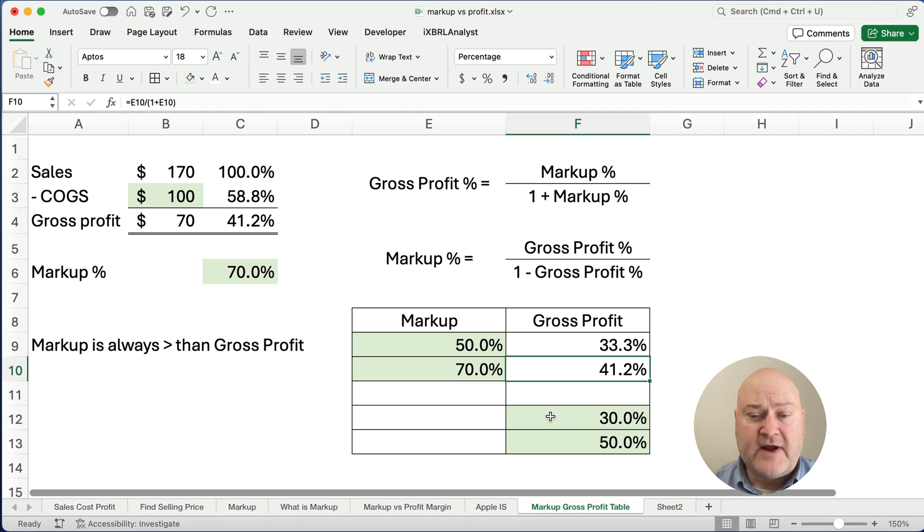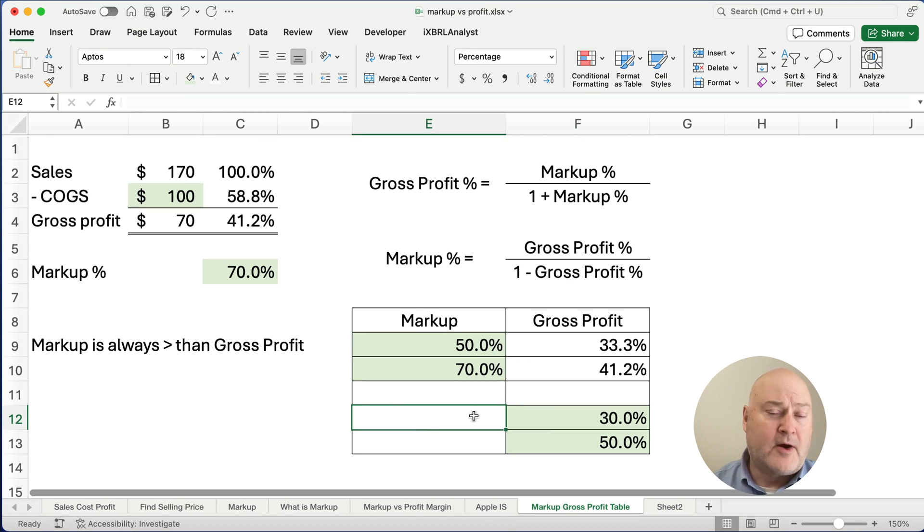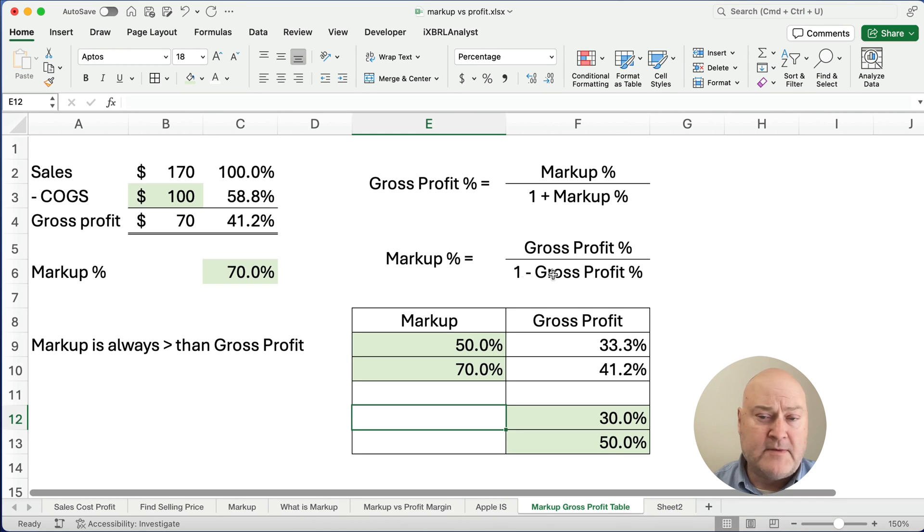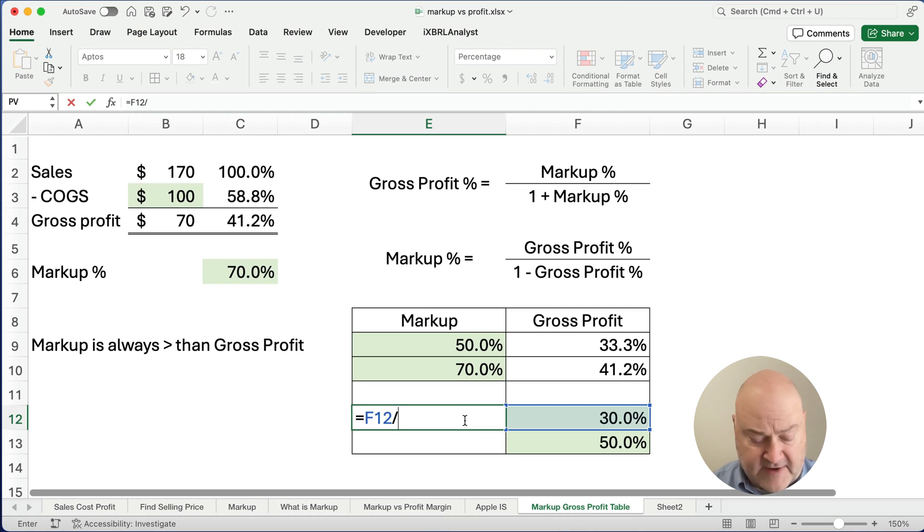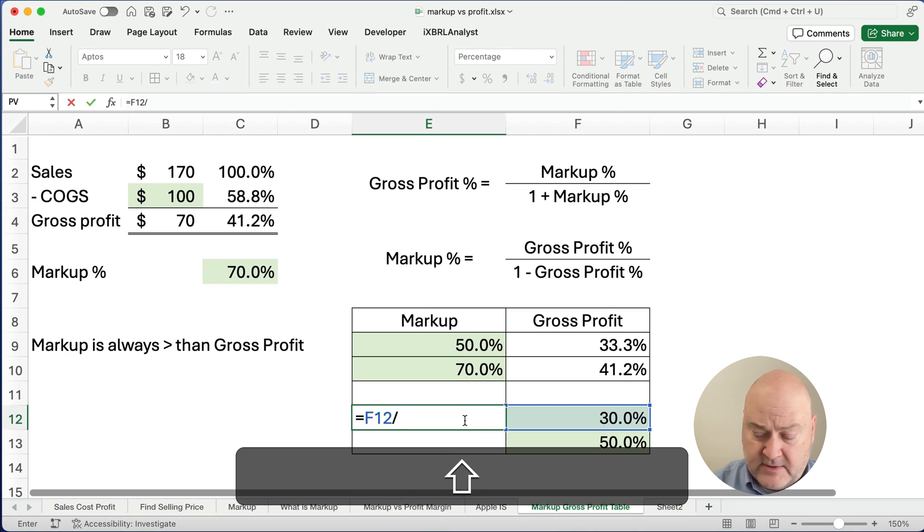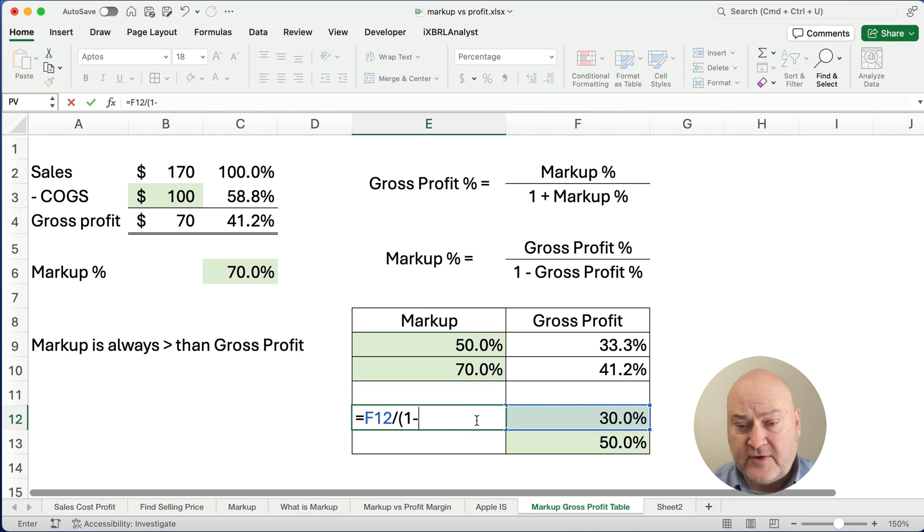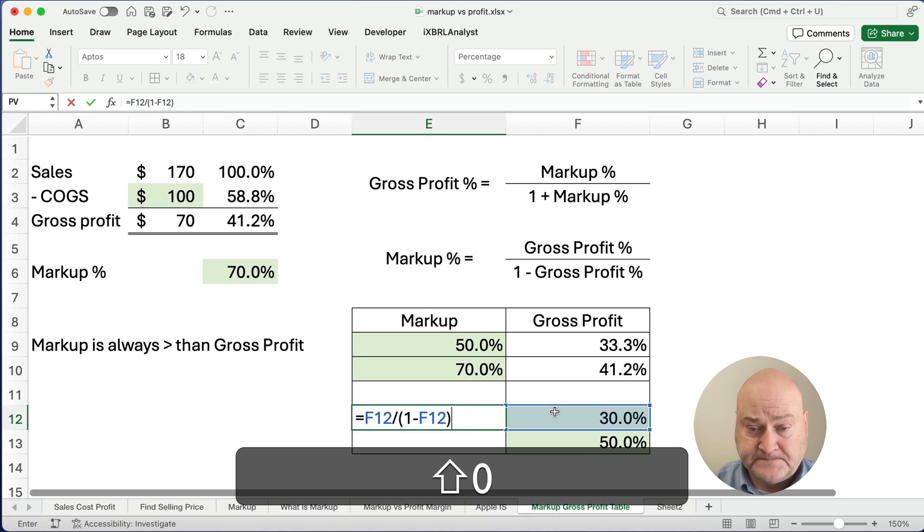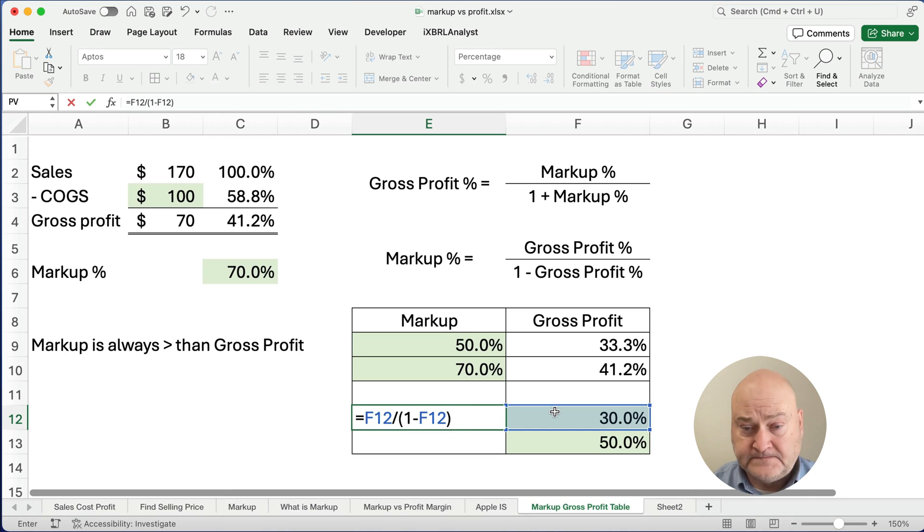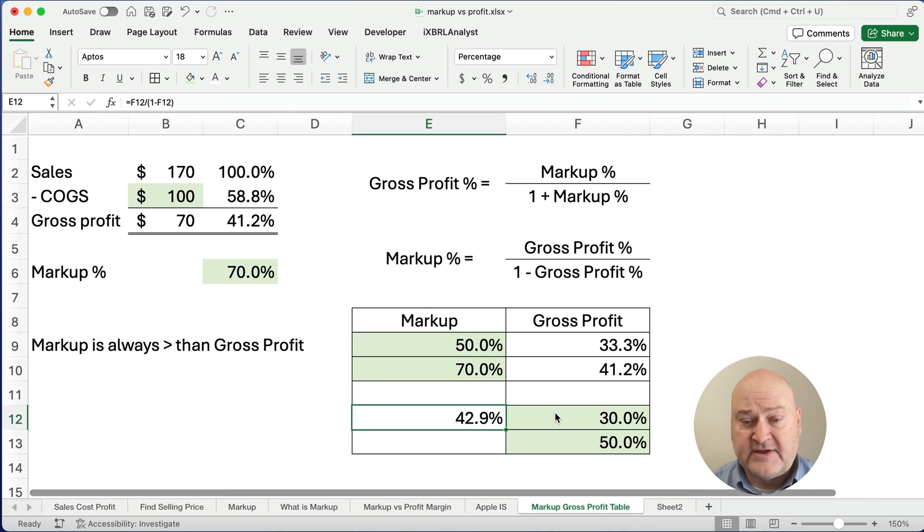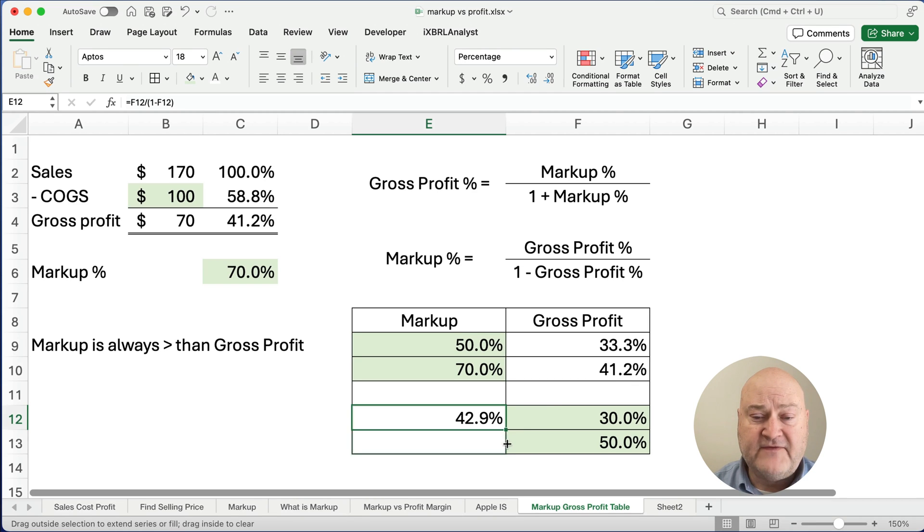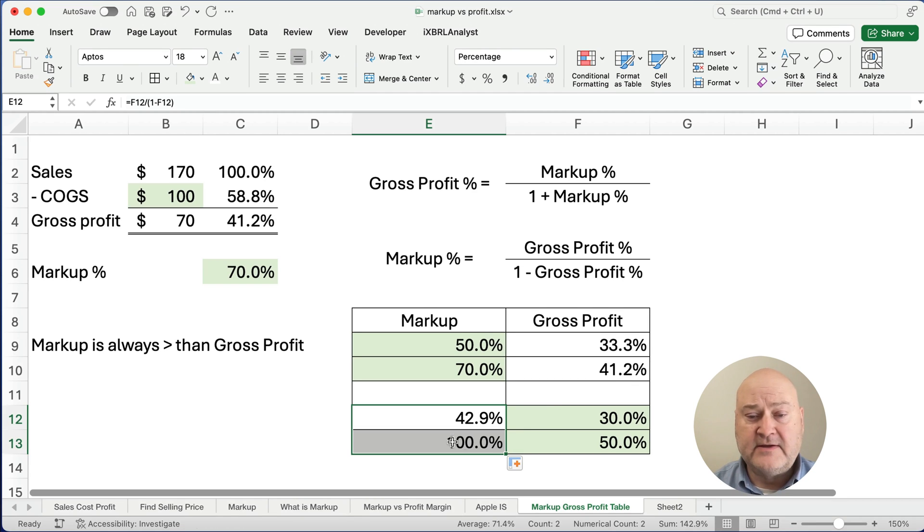What if our gross profit is 30%, what would our markup be? Well, here's our formula, markup. It's going to be gross profit percentage divided by 1 minus the gross profit percentage. So the 30% divided by 1 minus the 30%, so that's 70%, right? So that's 42.9%. And what would it be if our gross profit is 50%, then we'd have 100% markup.